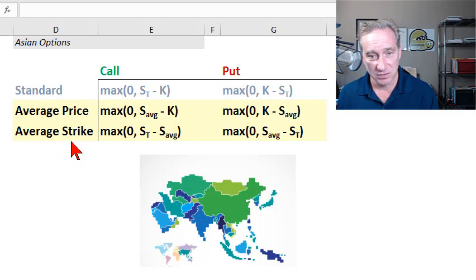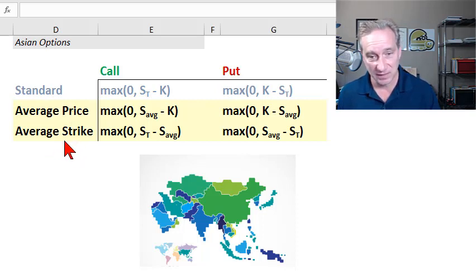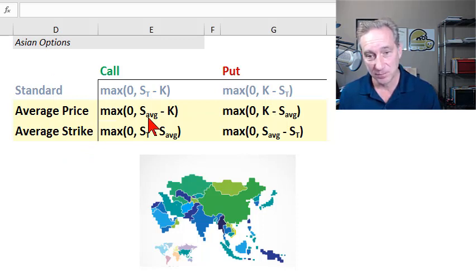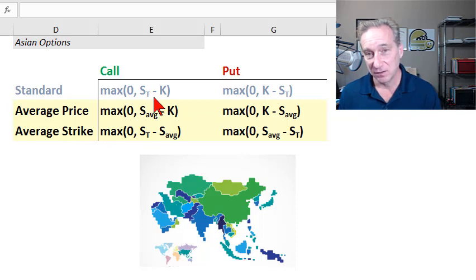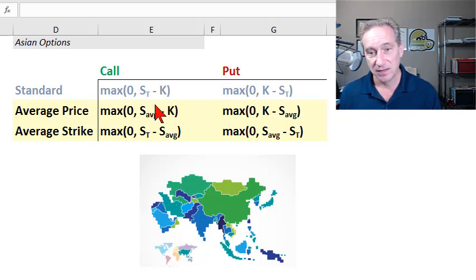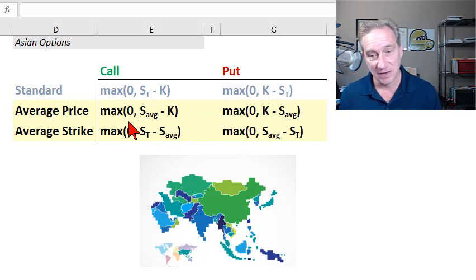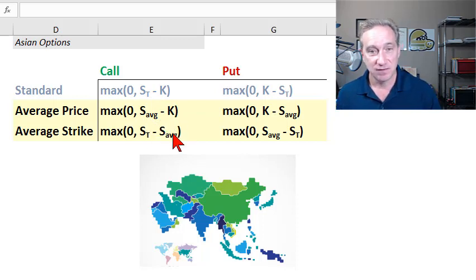The Asian option has two basic flavors: average price or average strike. In the case of an average price Asian option, what we're doing is replacing the final asset price with the average asset price during the life of the option.